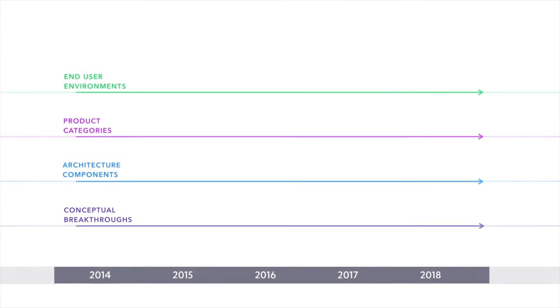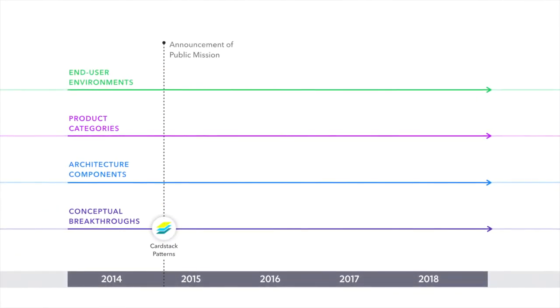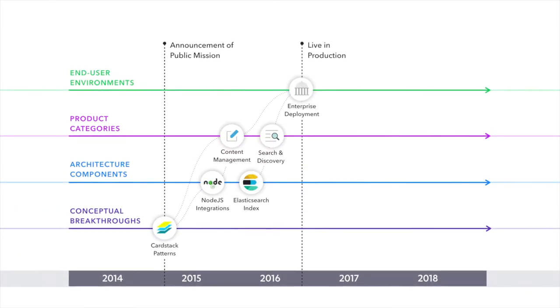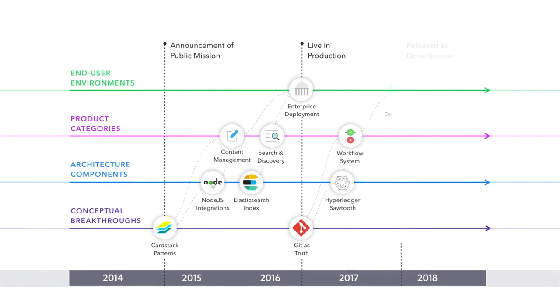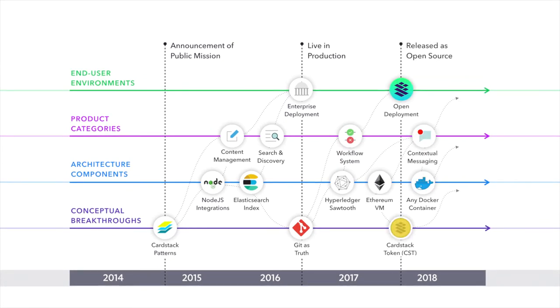The core architecture and components of Cardstack have been under continuous development for three-plus years. They have been deployed in production in both enterprise and open-network environments.